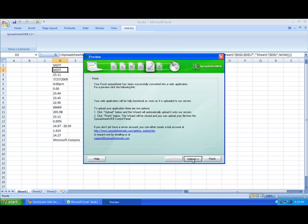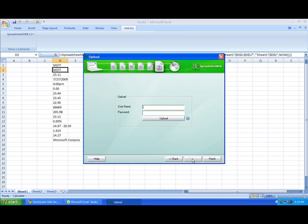Then we can hit upload to upload it to the internet. Here we just type in our username and password.